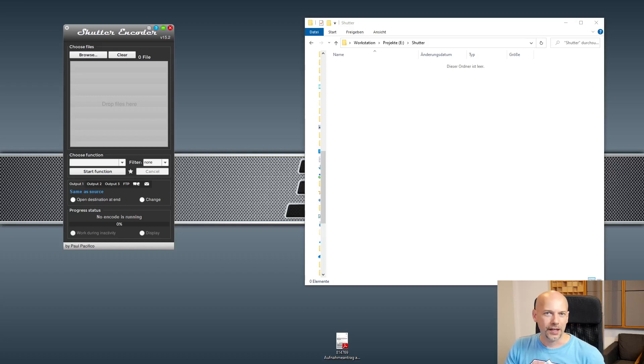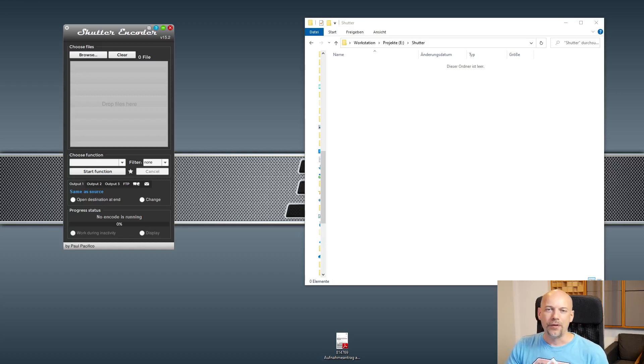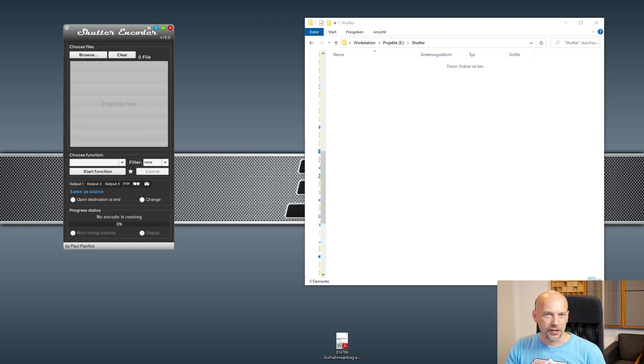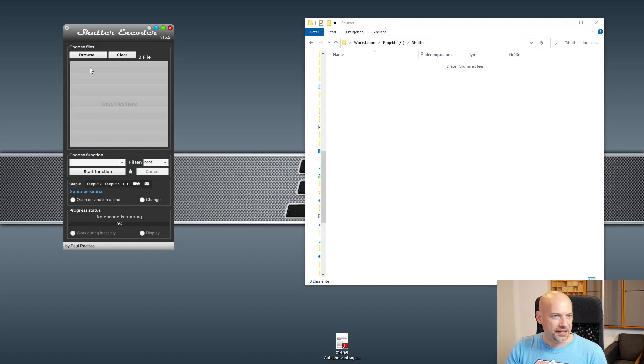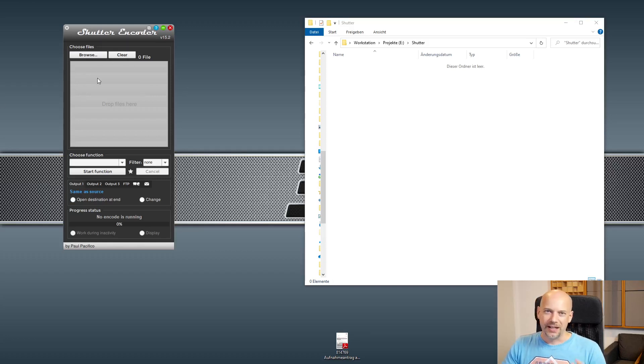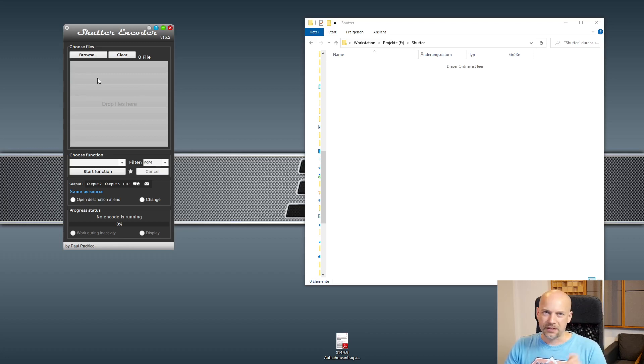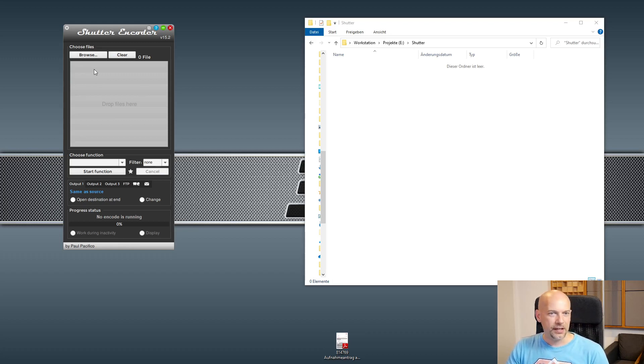Hello, welcome to this short video where we look at a free video converter and much more. You see it here at the left, it's called Shutter Encoder. It's free but you can give some money to the developer, and